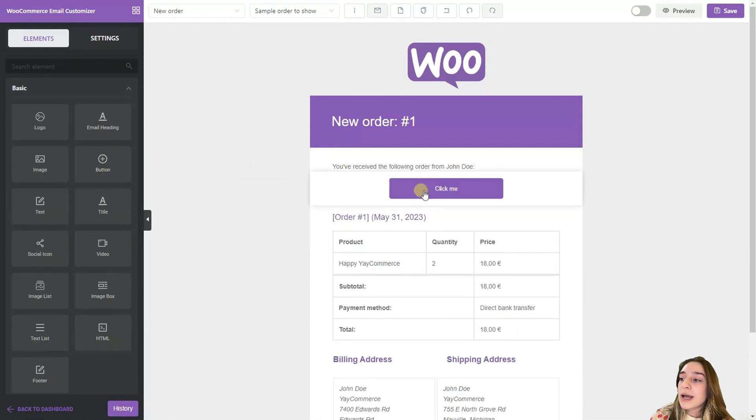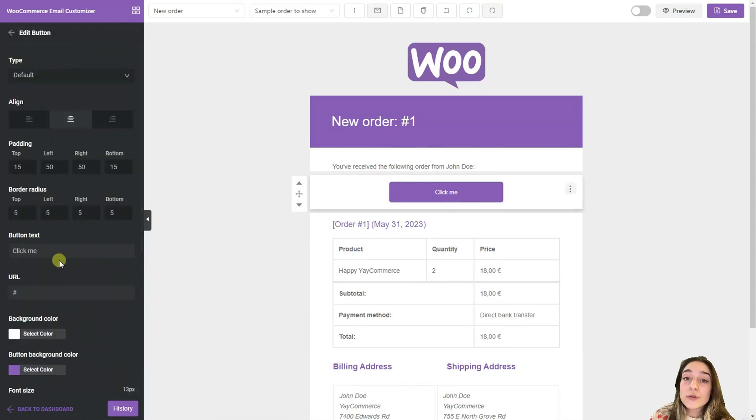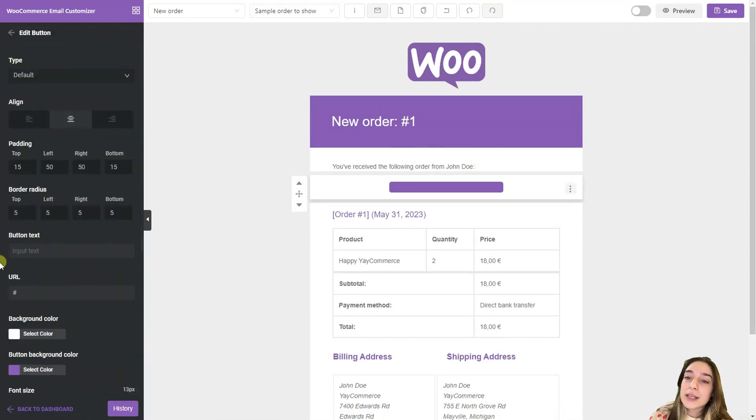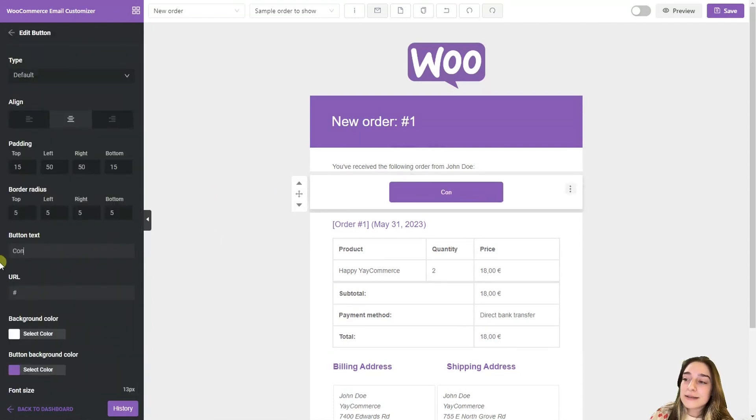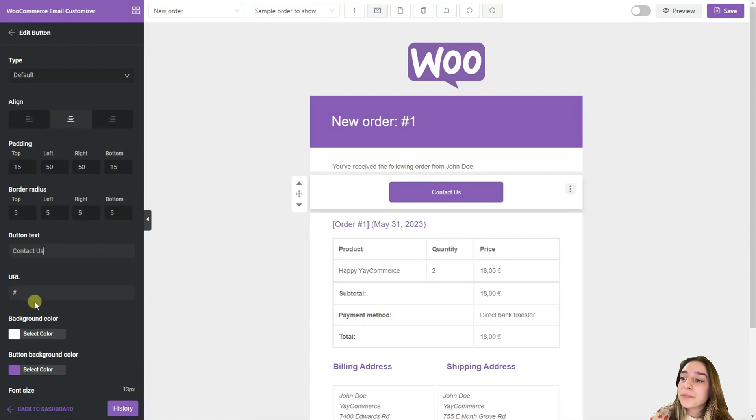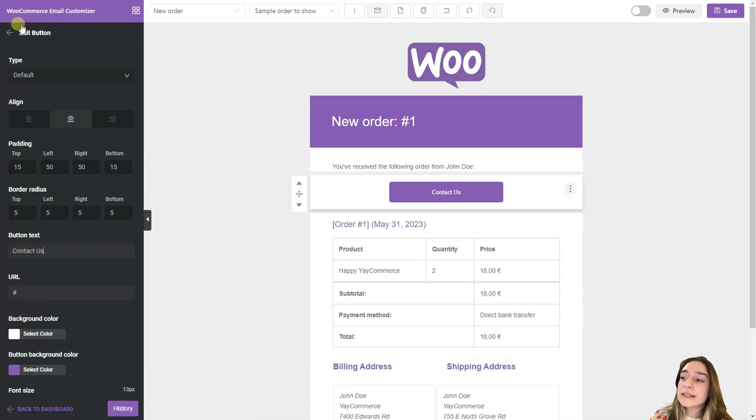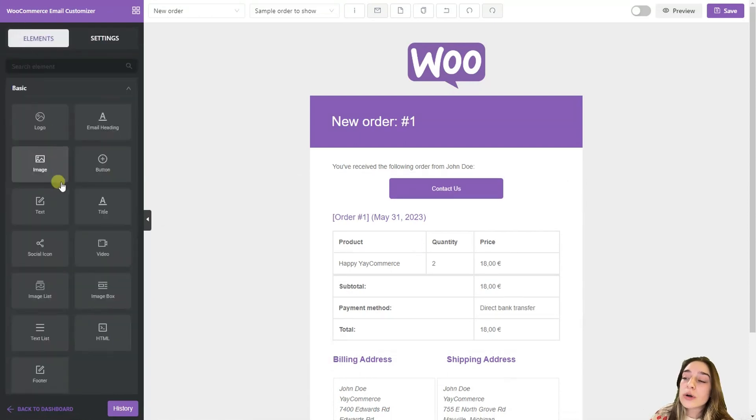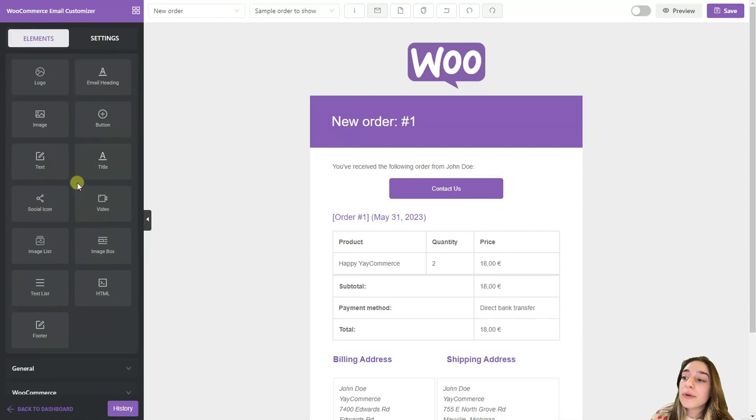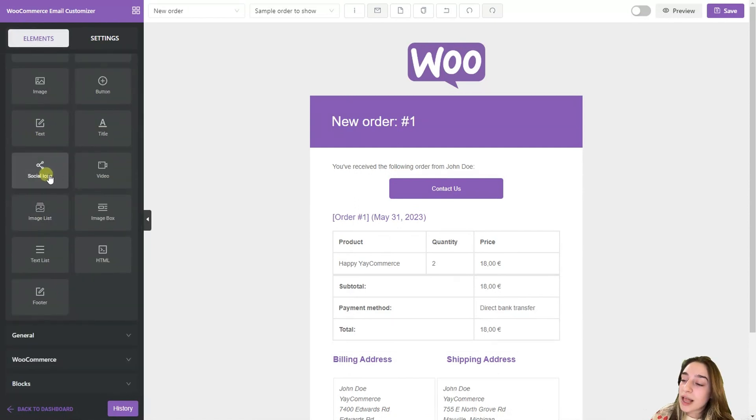And also we can add buttons for example here and change the writing. For example let's say contact us and you should also insert your URL here. Then we can add the title or social media icons for example Instagram, Facebook or other social media platforms.